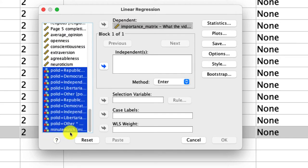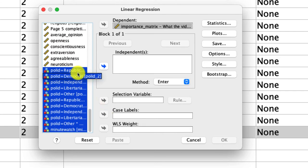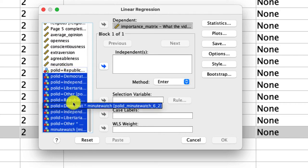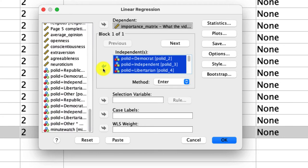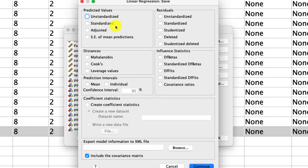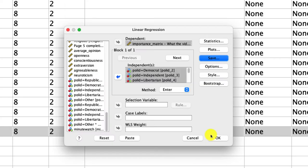We have minutes watched and all of our interaction terms. One thing to remember about dummy variables is that the output compares to some reference baseline, and we have to determine what that baseline is. I'll choose Republicans as my baseline, so everything in my regression will say 'relative to Republicans, what is the influence?' To do that, I unselect Republicans as the base dummy variable as well as its interaction with minutes watched, then move everything over to the independents column. Under Save, I'll save the unstandardized predicted values, which will be useful for plotting. Then I click OK.